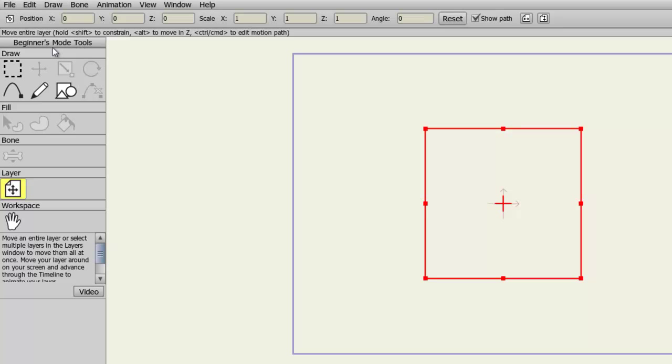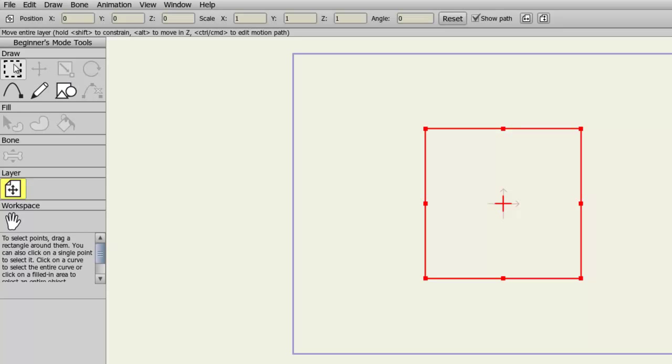On top of that, when you scroll over each tool, you'll get a description of what it does on the bottom of the toolbar.